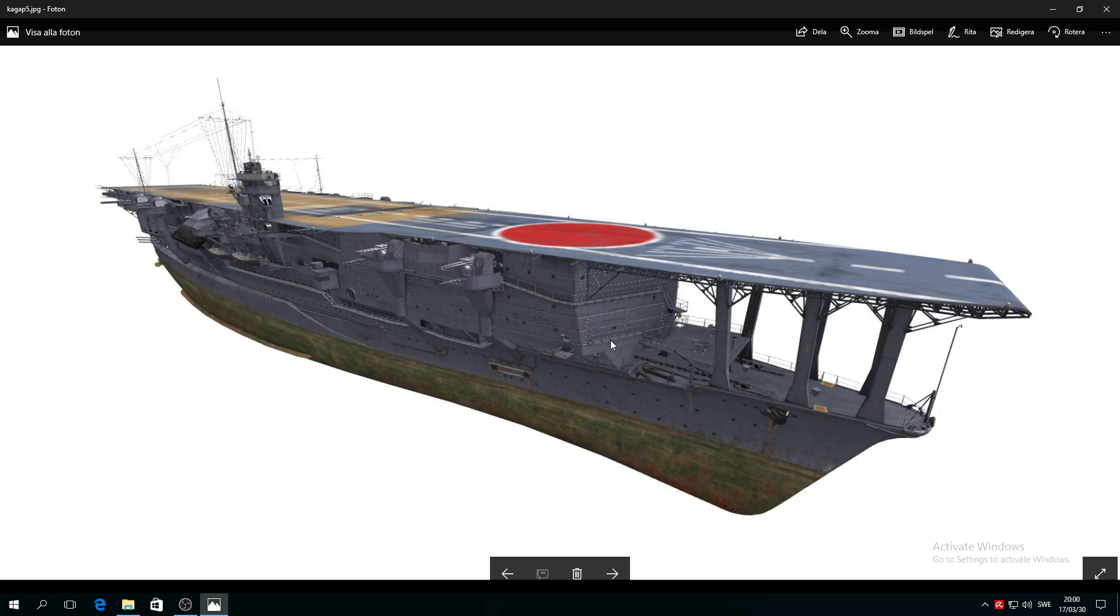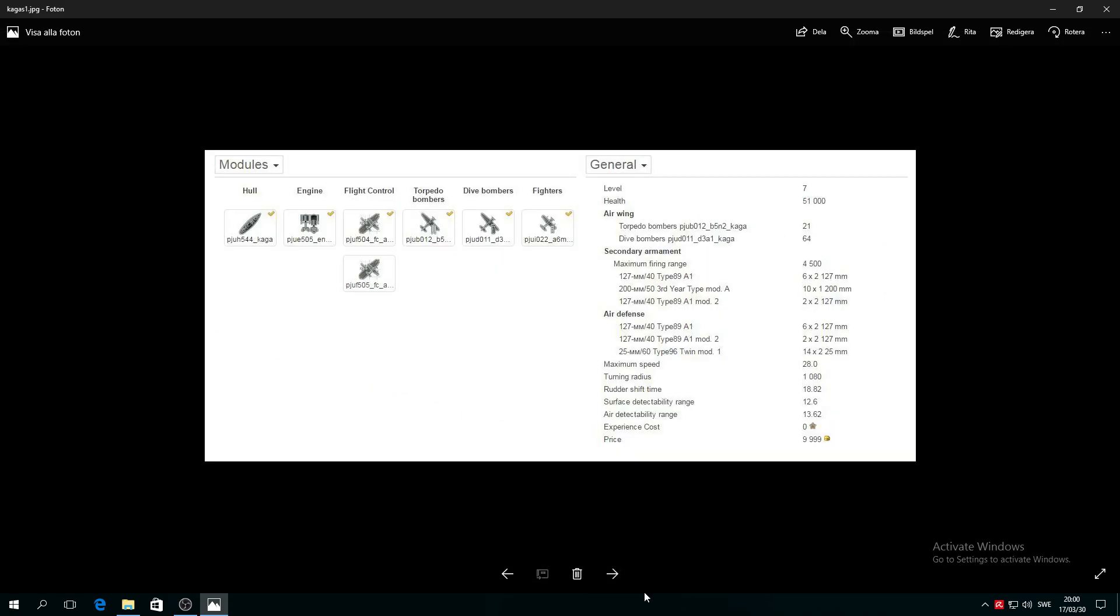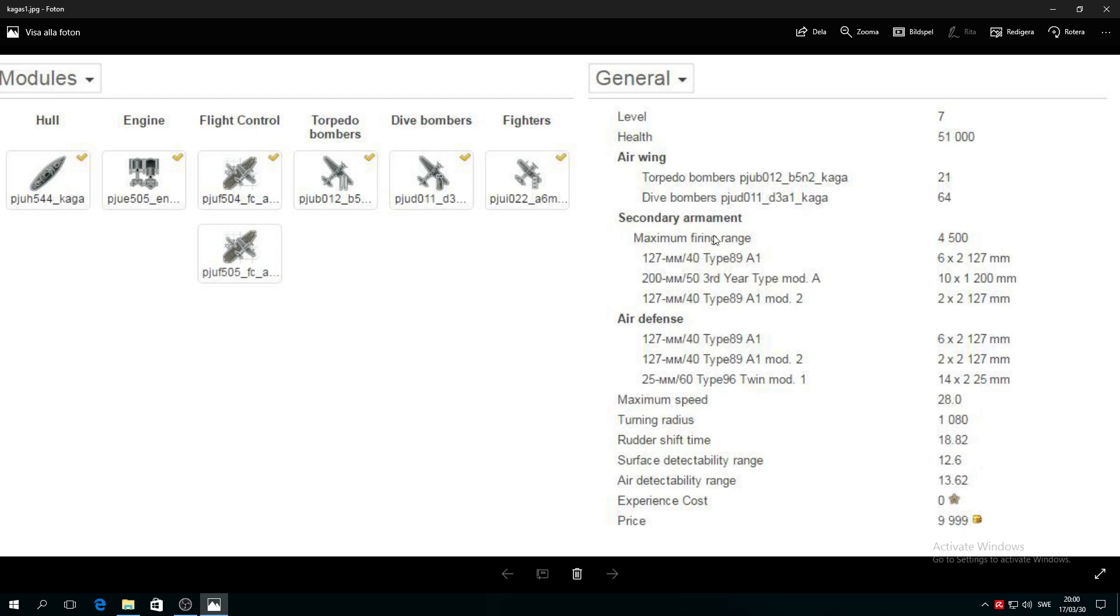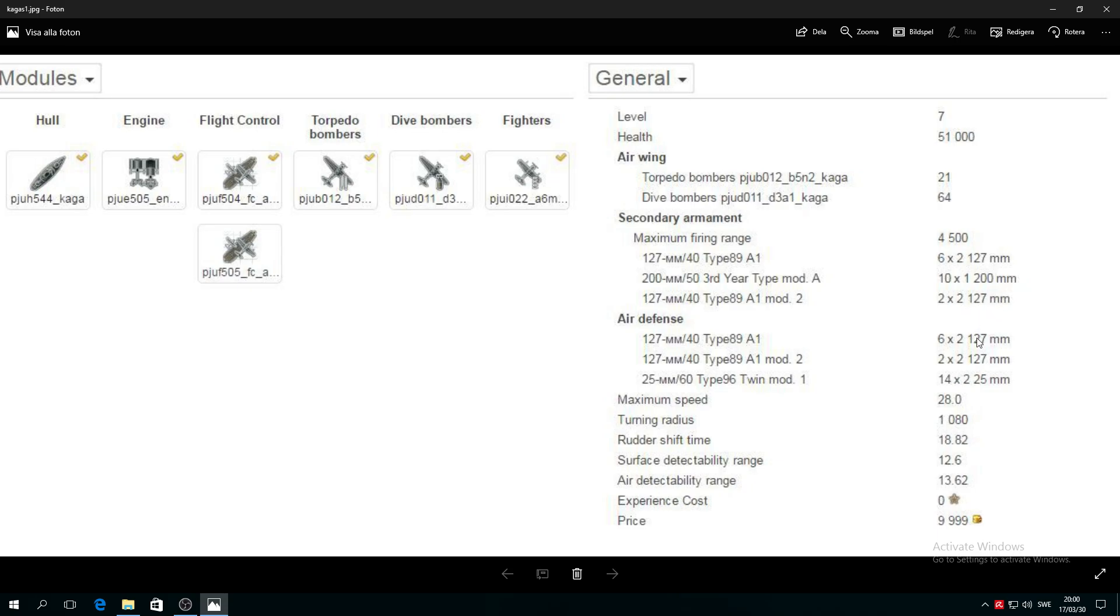Actually, it will be one Furutaka on each side and one Hatsuharu on each side. Look at this secondary armament: 127 millimeters, 6x2, which is six on each side, and 10x1 200 millimeters. So basically you have eight 127mm guns each side and five 200mm guns like Furutaka on each side.